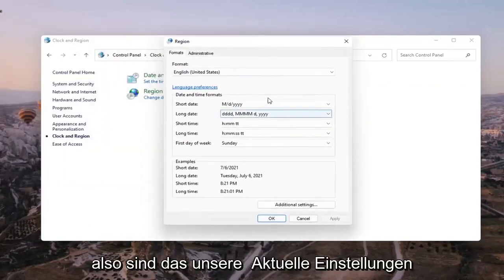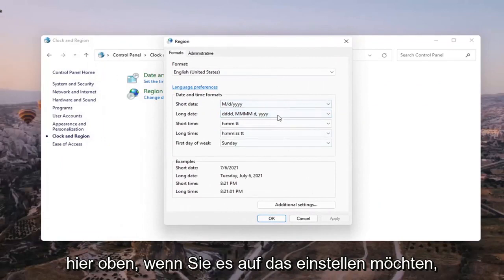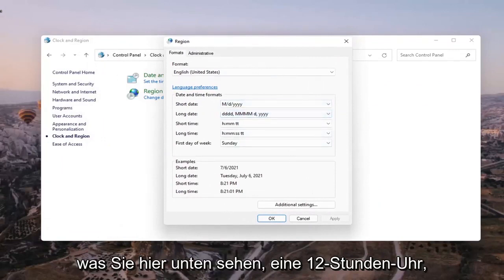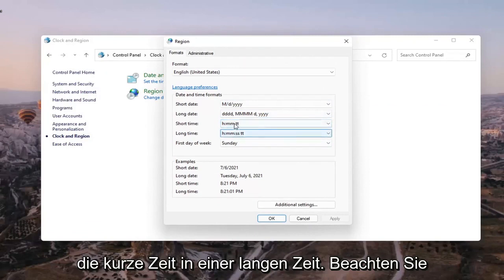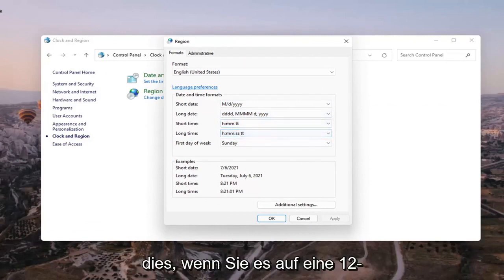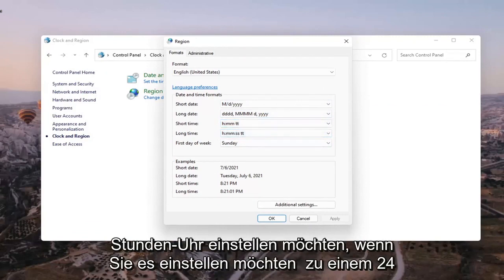So these are our current settings up here if you want to have it set to what you see down here, a 12 hour clock. So the short time and the long time. Take note of this if you want to set it to a 12 hour clock.